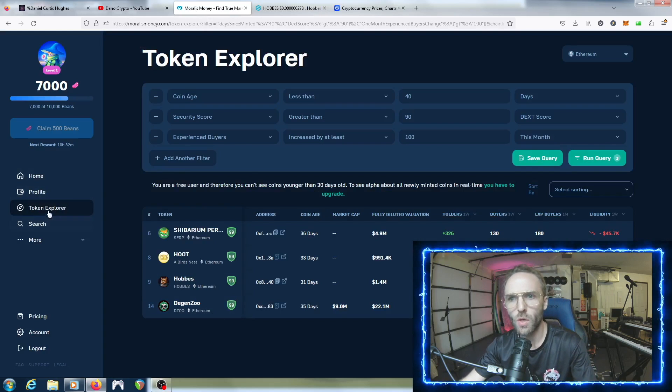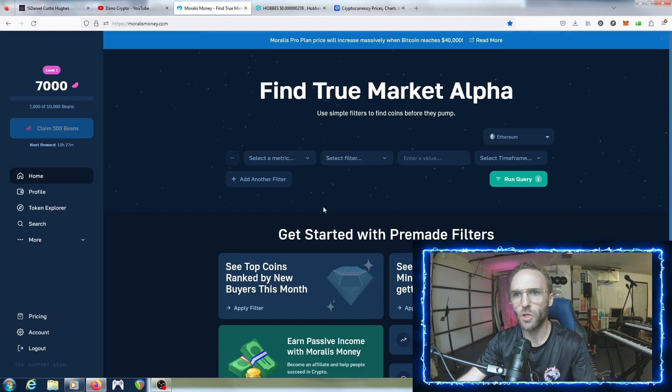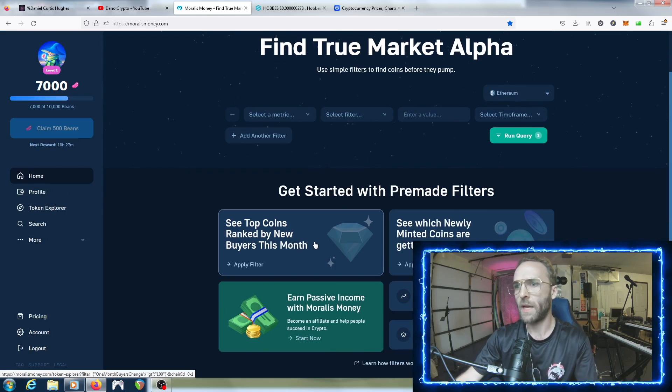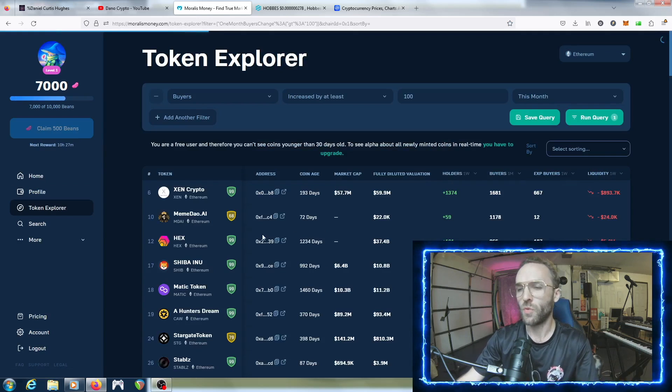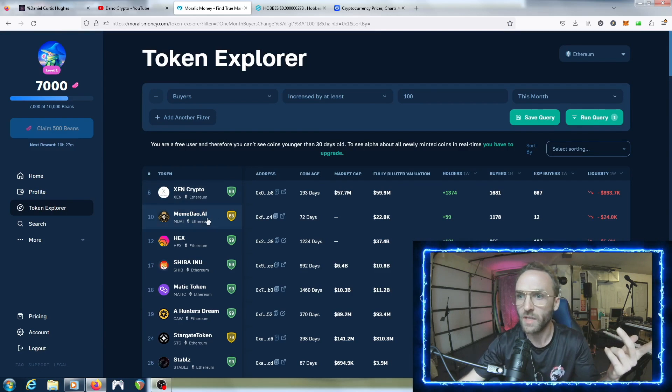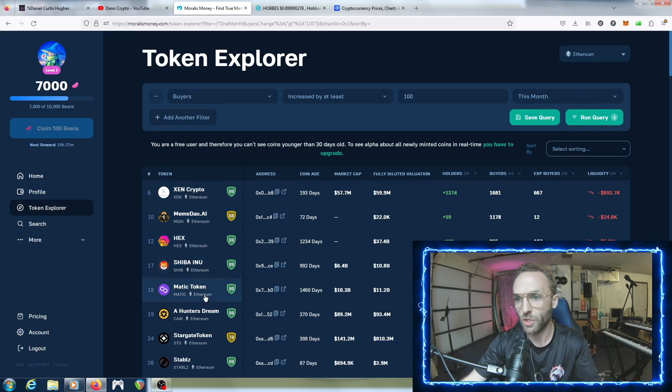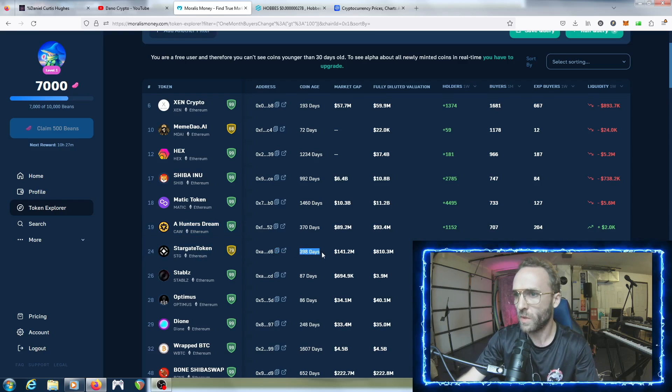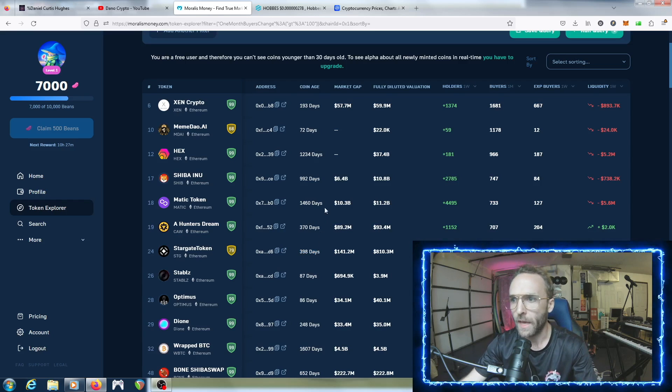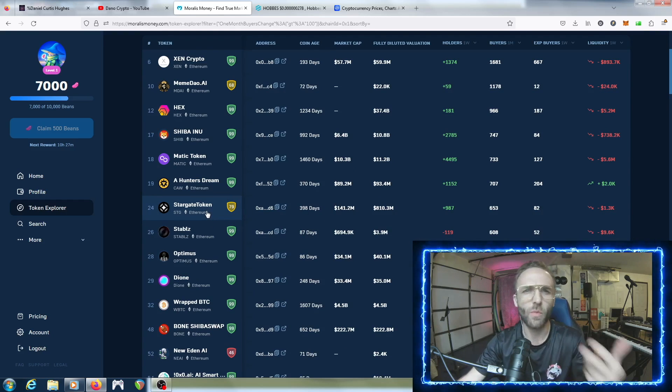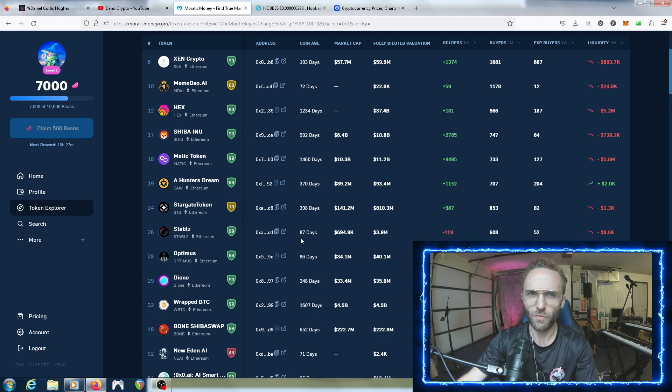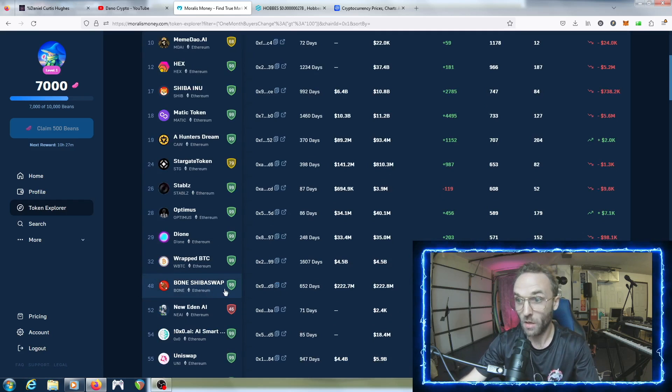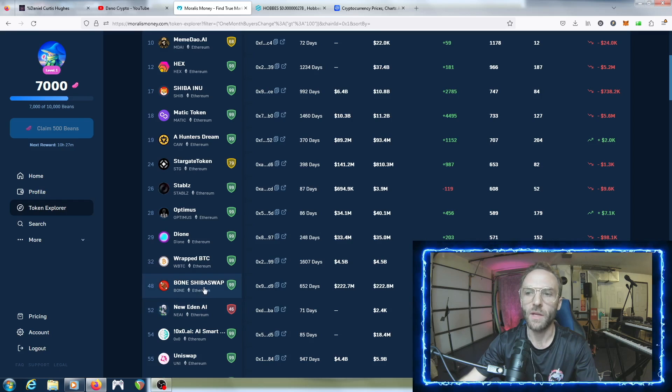Let's go back to the token explorer main page. You can see here you can get started with pre-made filters - top coins ranked by new buyers this month. These things have been on this list - if you use Morales Money on a daily basis you're going to see Meme DAO, Hex, Shib, Matic. Recently I've been seeing the Stargate token. Sometimes you want to check on those projects and see if they're starting to gain more traction. But sometimes old projects will dump and never come back, so you got to watch out for those. I've seen Bone on here a ton - Bone is part of the Shiba Swap and is going to be implemented into the Shibarium ecosystem, that one's been getting tons of traction.